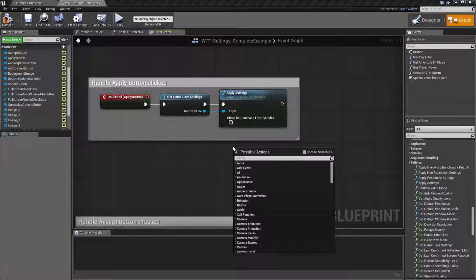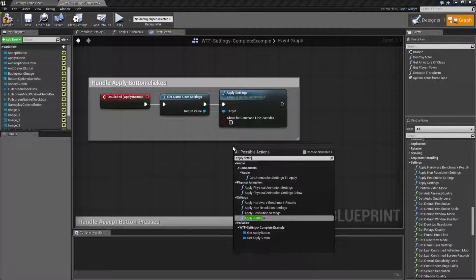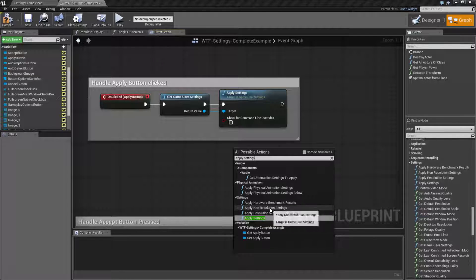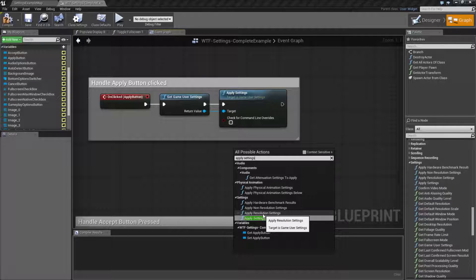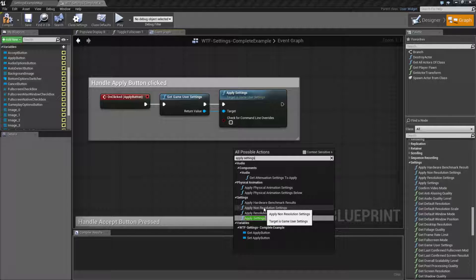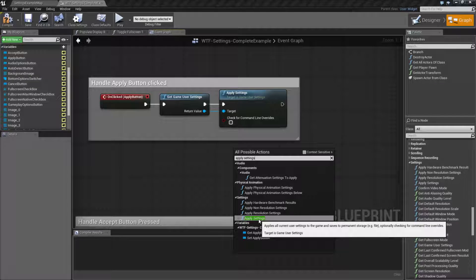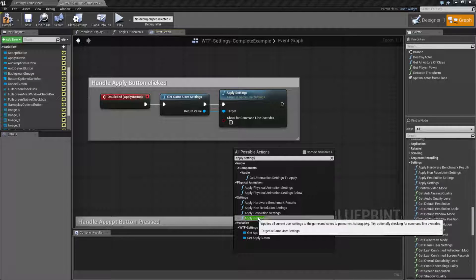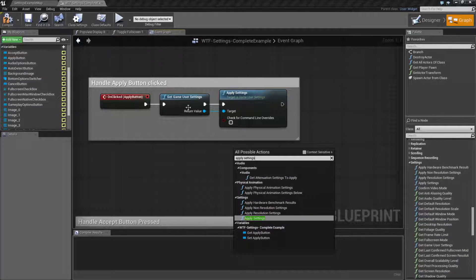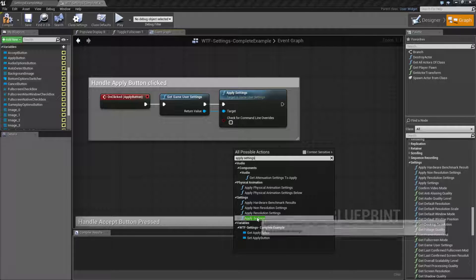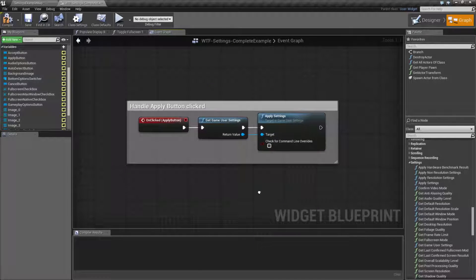There are two other apply nodes — the non-resolution and the resolution version — those are covered in separate videos. Basically, resolution is your full screen and your resolution size; non-resolution is going to be things like your foliage quality and anti-aliasing quality. Apply settings itself applies every setting that you have in your game user settings and saves it, so that's something to keep in mind.